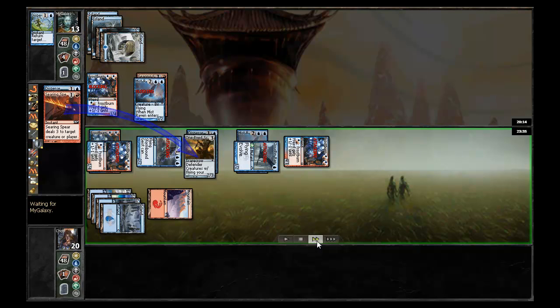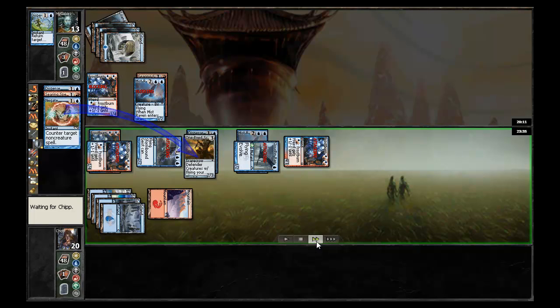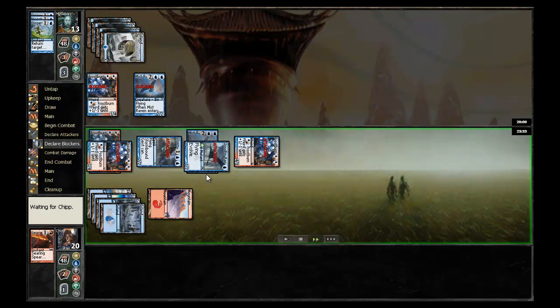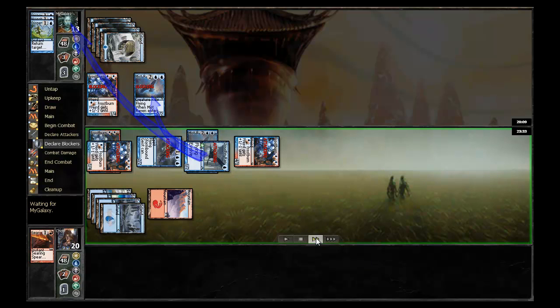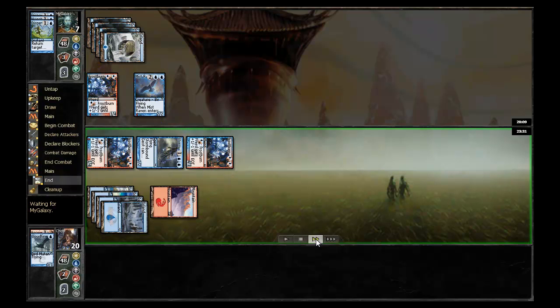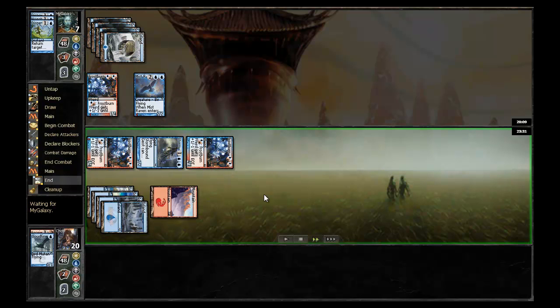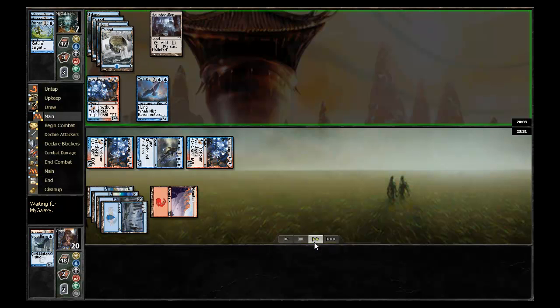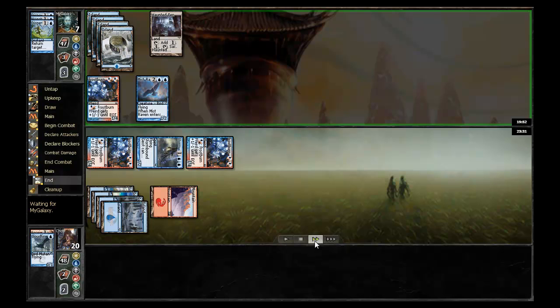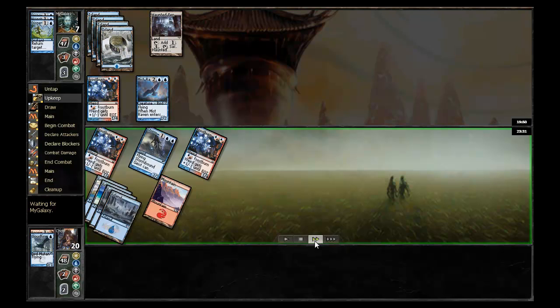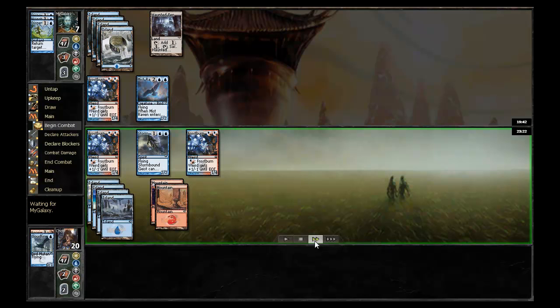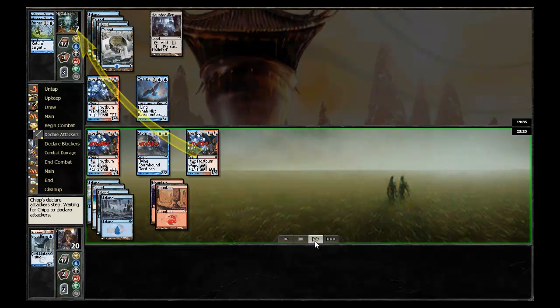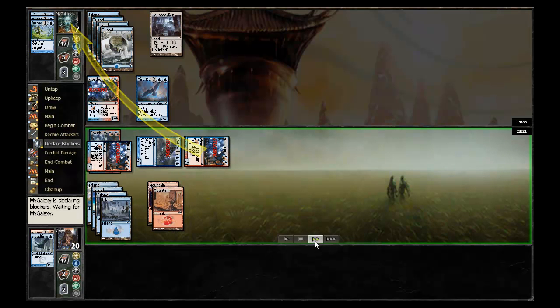In response, Chip just goes ahead and Searing Spears the Mist Raven, but that is negated. So the One-Eyed Scarecrow will be bounced, pumping the Mist Raven all the way up to a 2-2, allowing it to trade with the Cloudfin Raptor. Actually it only takes one point from the Cloudfin Raptor and kills it. My galaxy draws a Haunted Fengraph, probably not a land that he needs at this point. Chip swings in with all three.